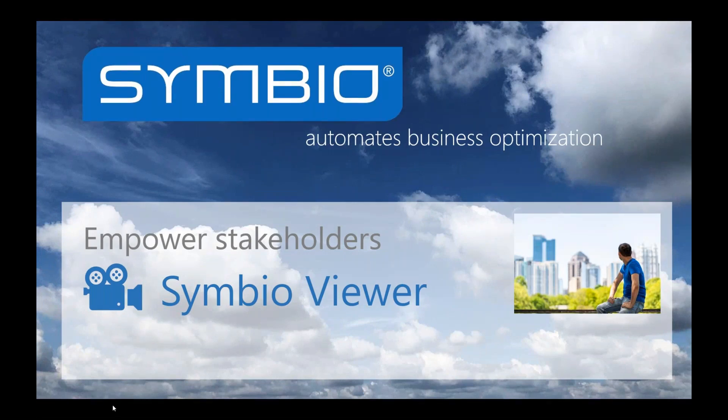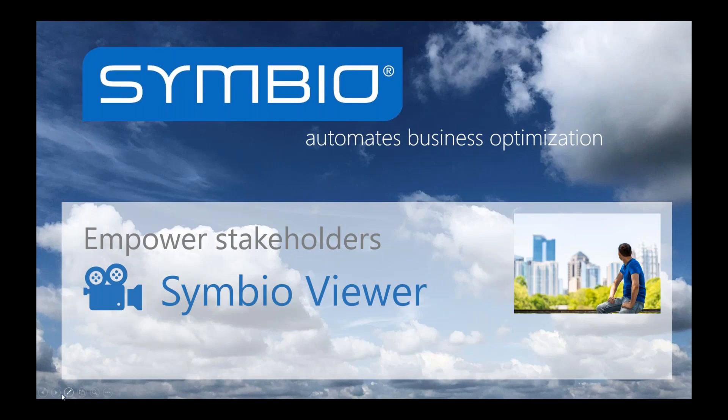Hello and welcome everybody to the Symbio Video Channel. The Symbio Video Channel is all about empowering the Symbio stakeholders like the Symbio Viewer who can only see released data.